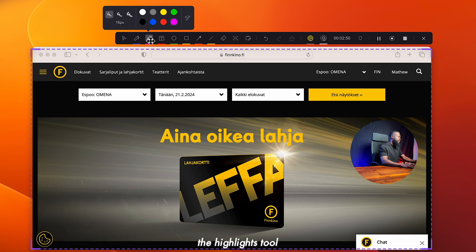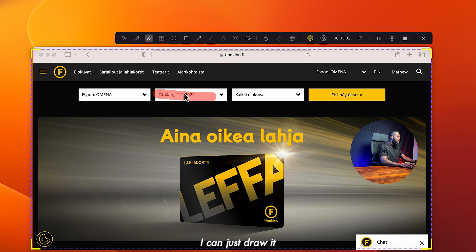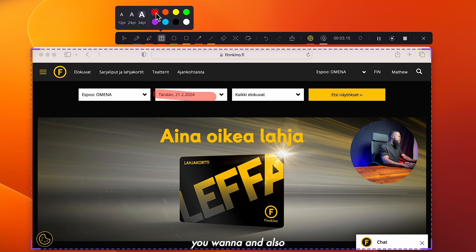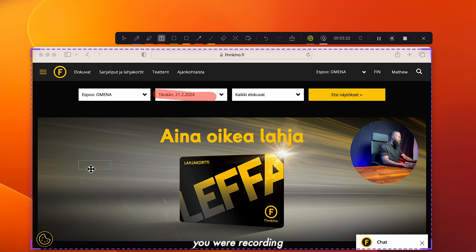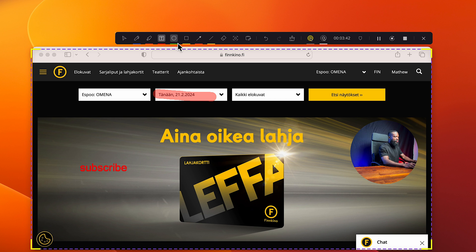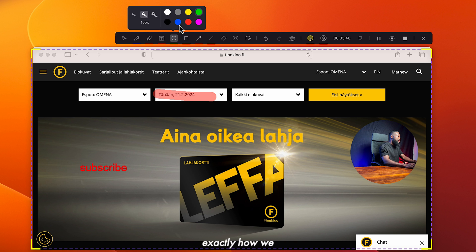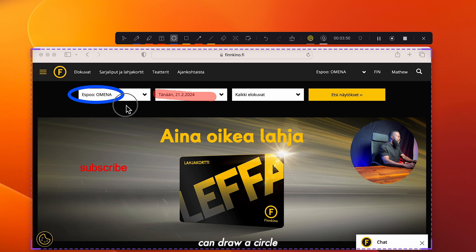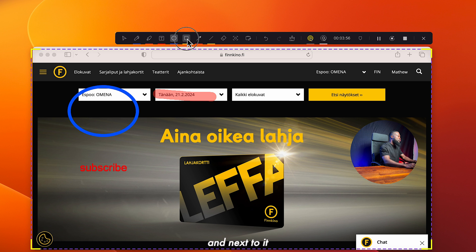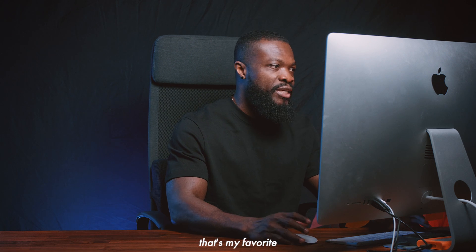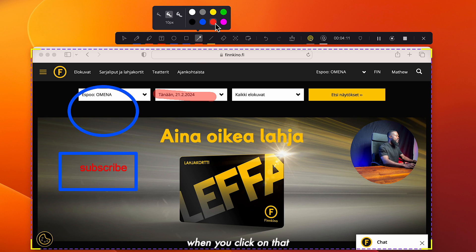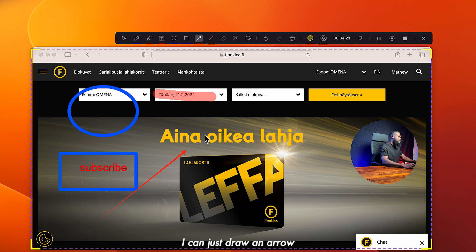The next is the highlight tool — click on it, select the color you want, and draw to apply the highlight effect. Next is the text tool — click on it, select the size and text color, then click anywhere on the screen and write your text. Next is the circle shape tool — select it and draw a circle around whatever you want to highlight. Next to it is the rectangle tool, which works just like the circle. And next to that is the arrow tool — that's my favorite. Select a color and draw an arrow to point exactly to wherever you want to show on the screen.